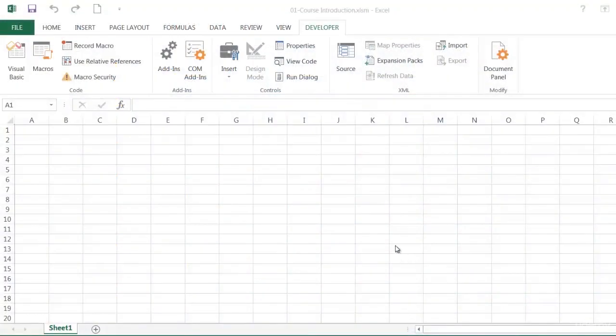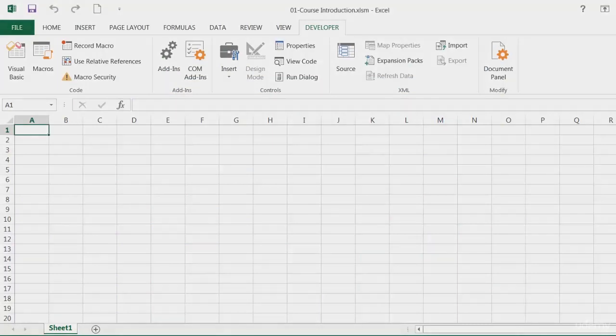In this course we'll be covering all the basics that you'll need to actually start writing your own macros, and we'll focus on all of the components that you'll need to start programming. So let's just have a look at what some of these components are.